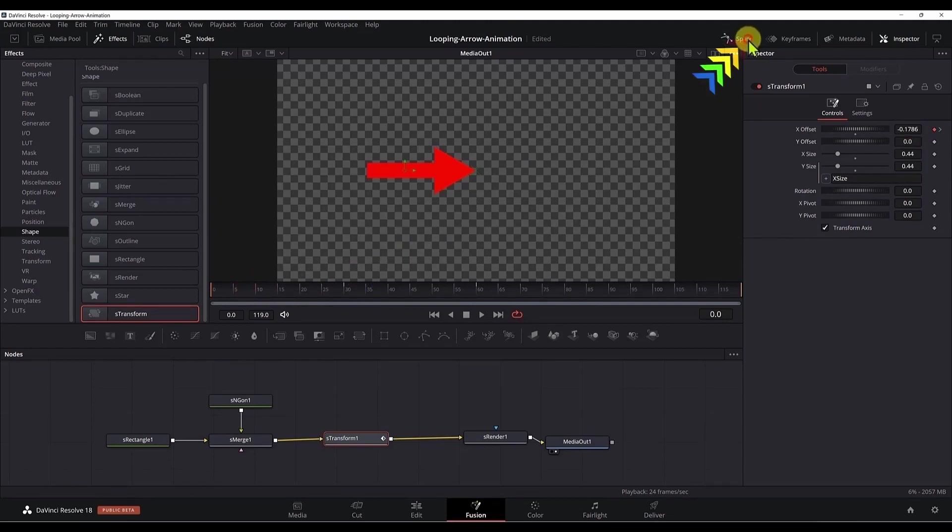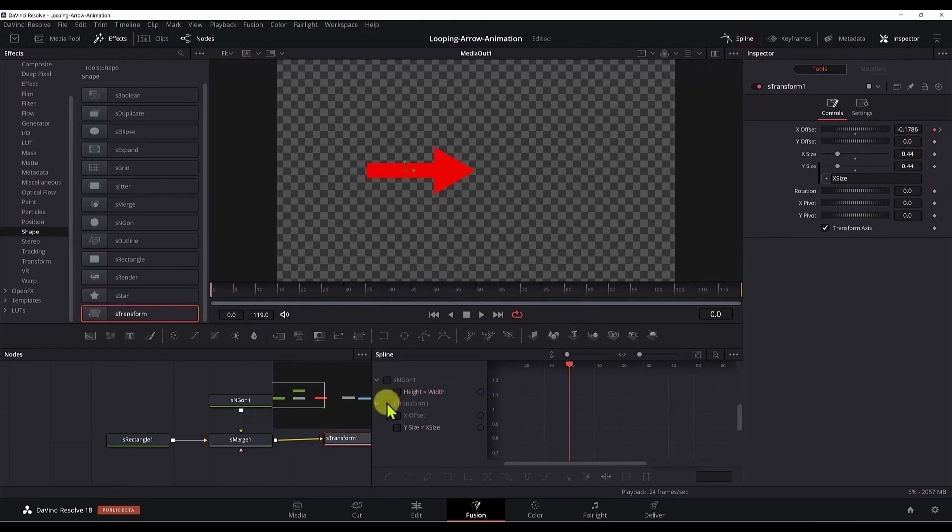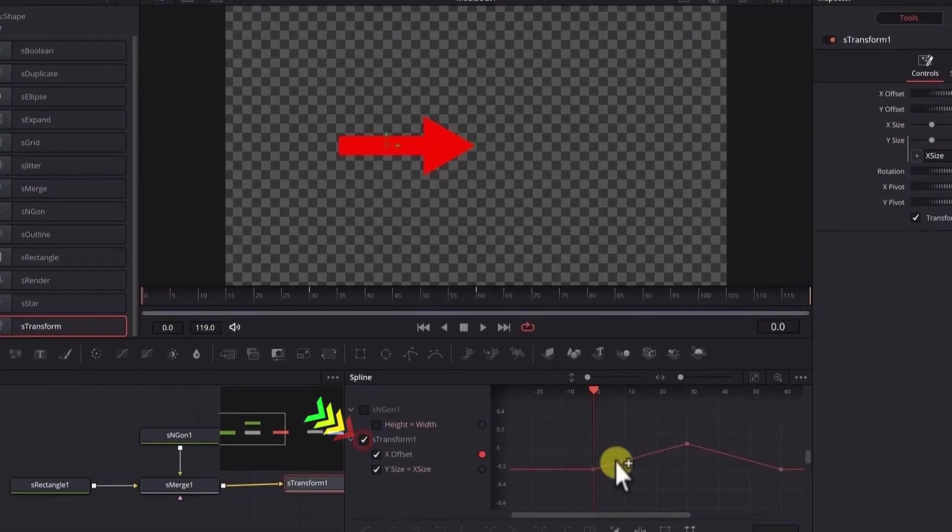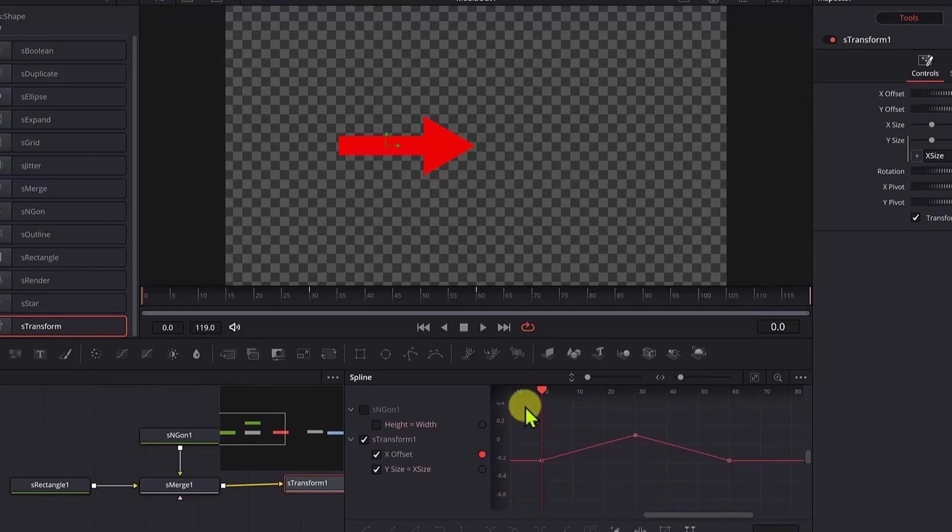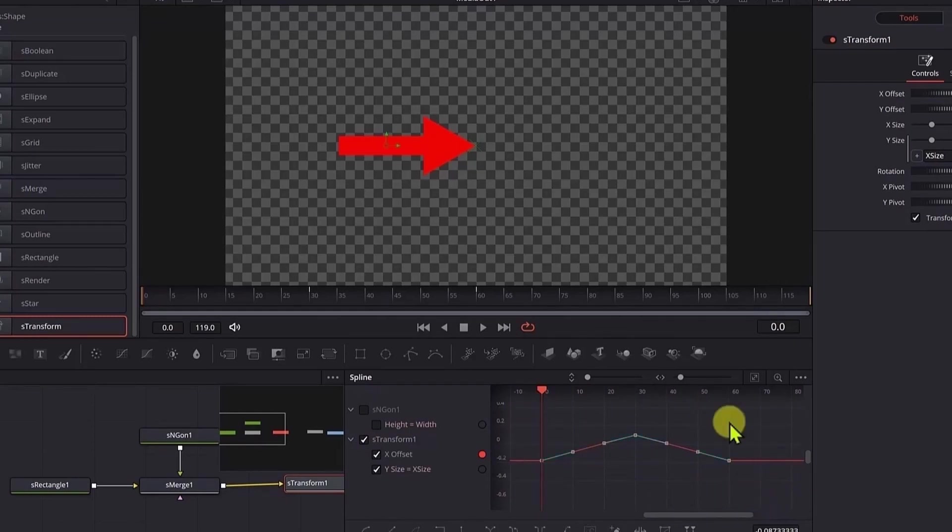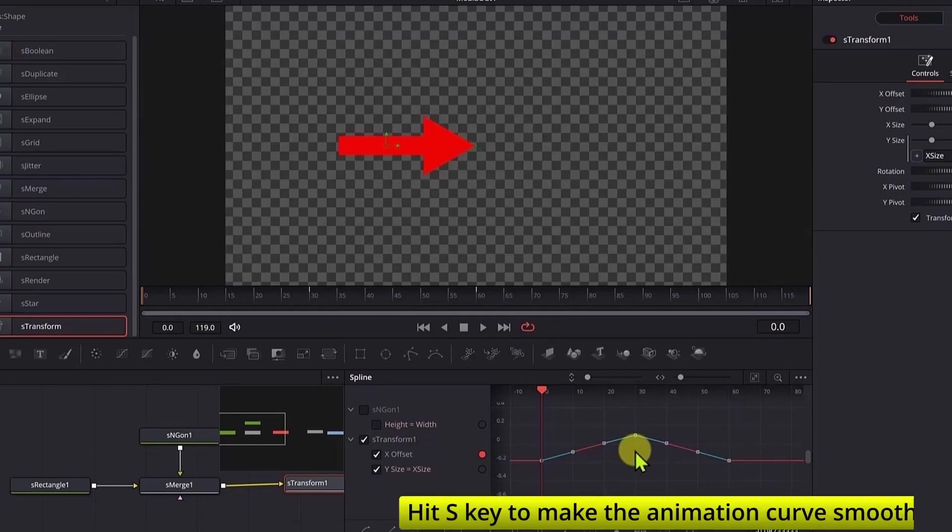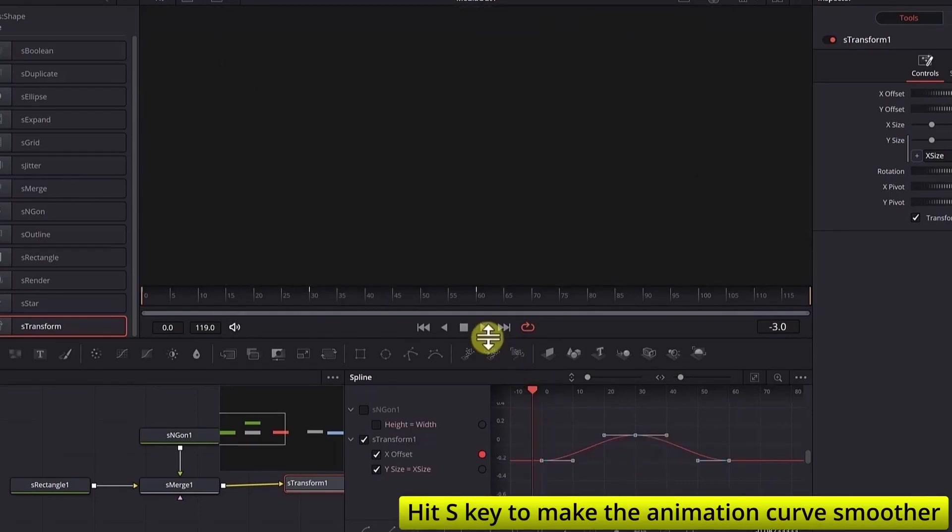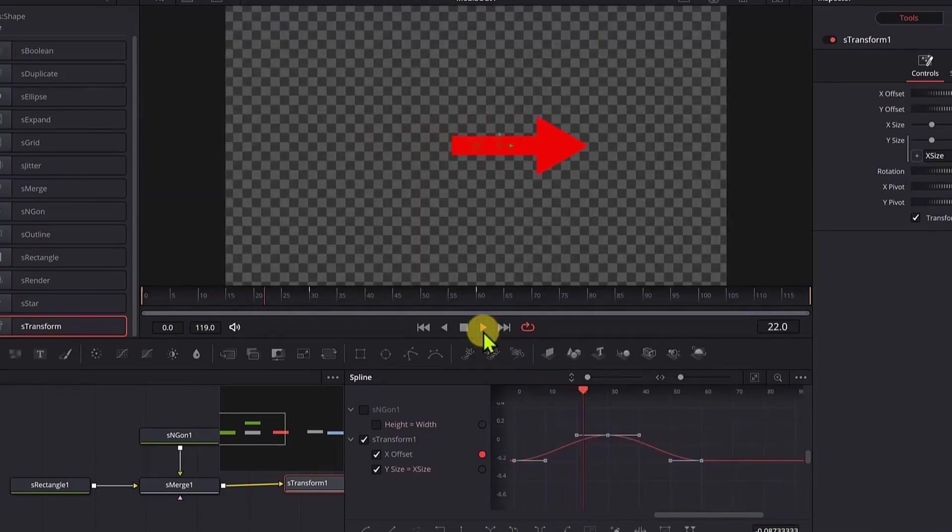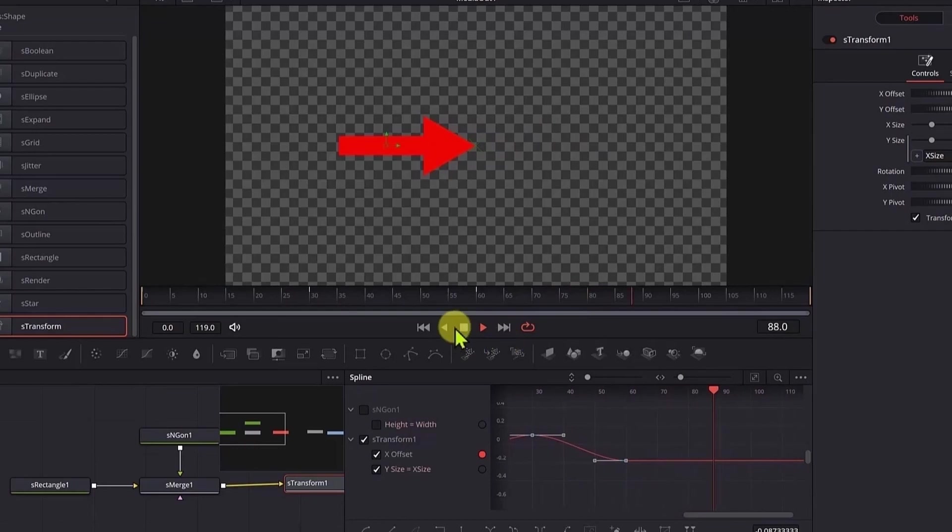Now if we open the spline editor and select the S transform, we need to smooth this animation a bit. We select all the points here by dragging a rectangle all around them. If you hit the S key, so if we play it now, we get a much smoother animation.